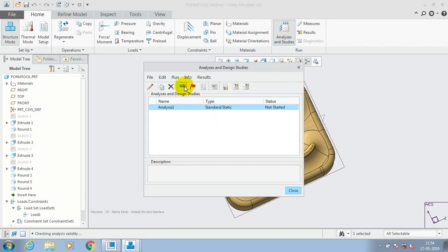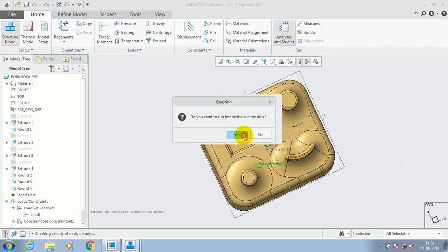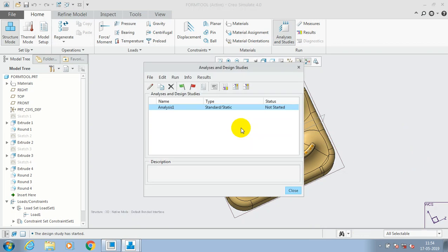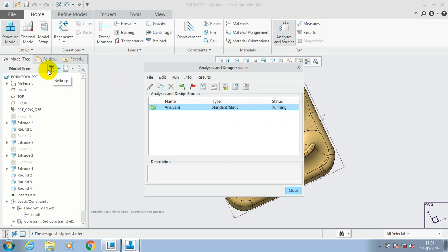Then go for analysis and studies and select the flag icon. Now the analysis is starting successfully. While running, it will take a few seconds to complete.